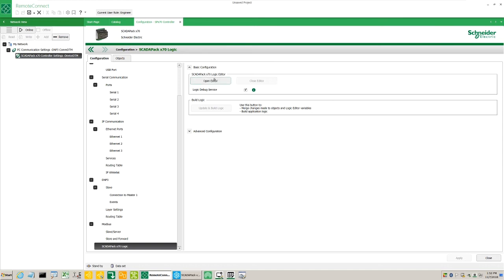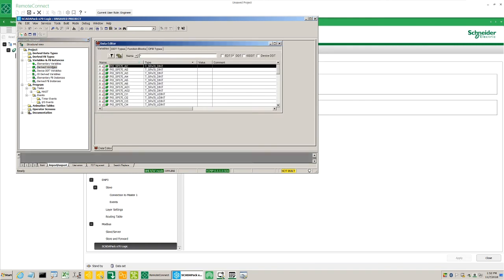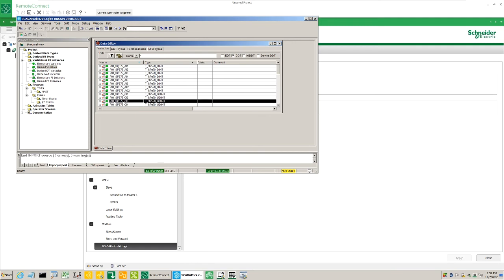Lastly, when we click on the ScadaPack X70 logic option, we'll see the open editor option. This takes us to the logic editor, and this will be covered in separate videos.